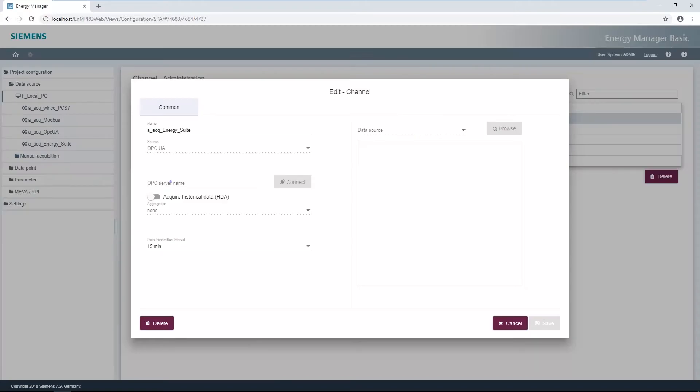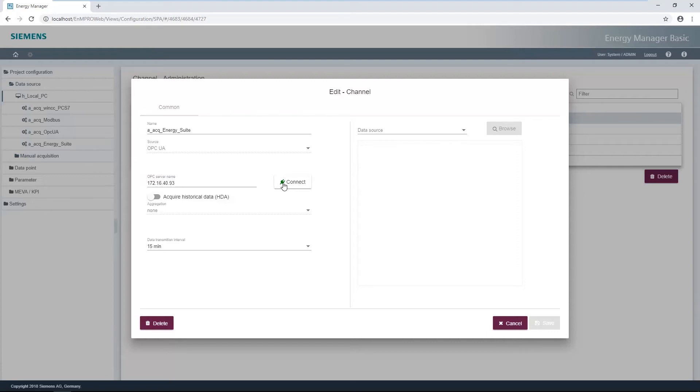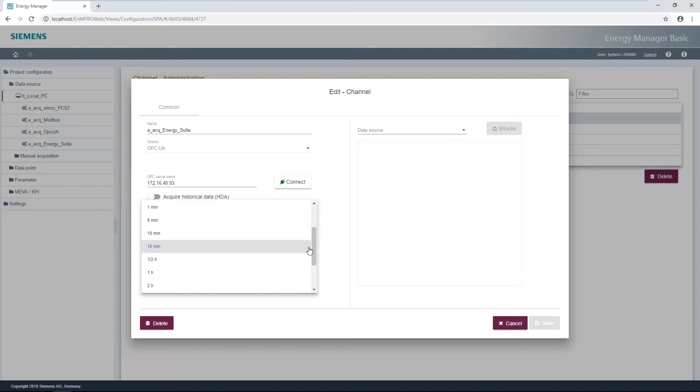Enter the IP address or computer name on which the WinCC OPC server is located. The button Connect determines all available OPC UA servers. The data transfer interval can be selected via a drop-down list. This interval also corresponds to the cycle time of the data point.